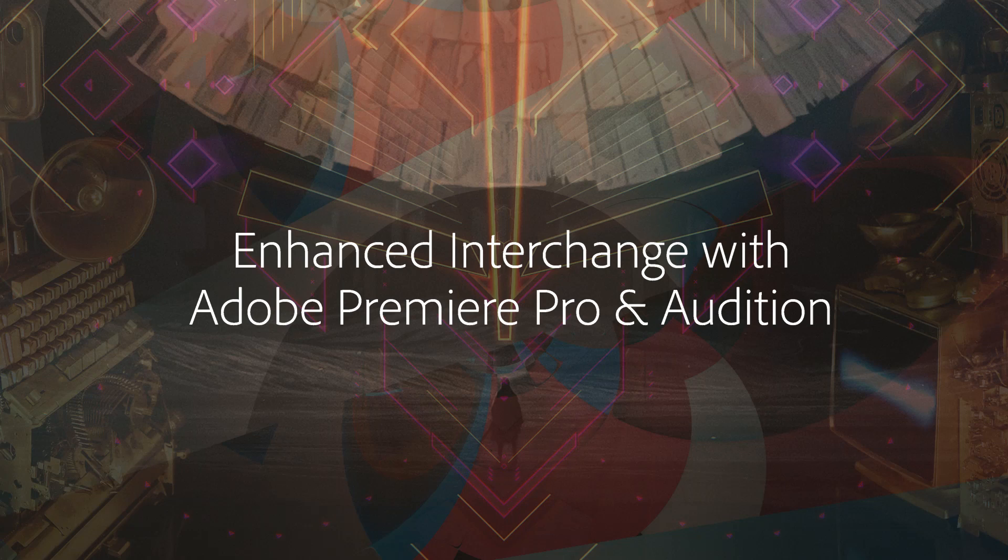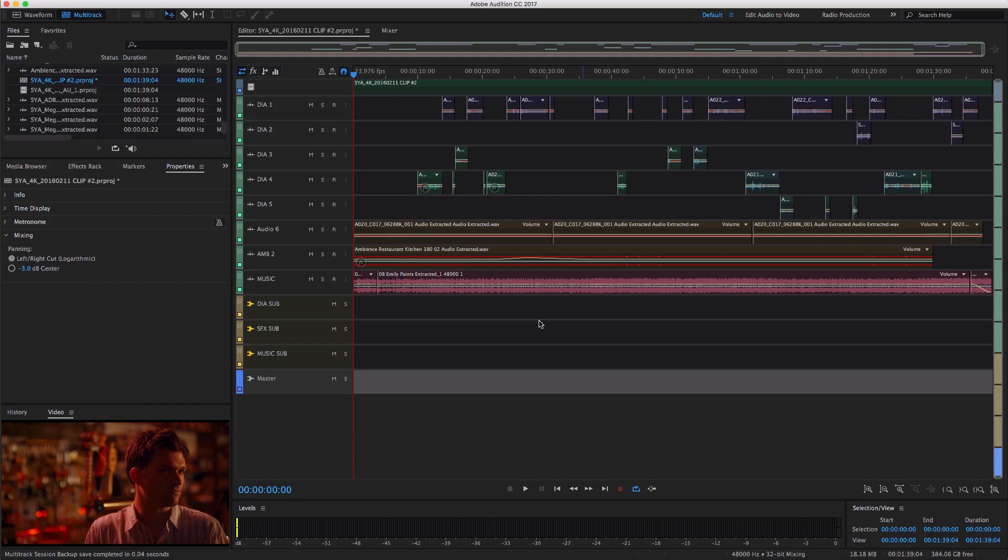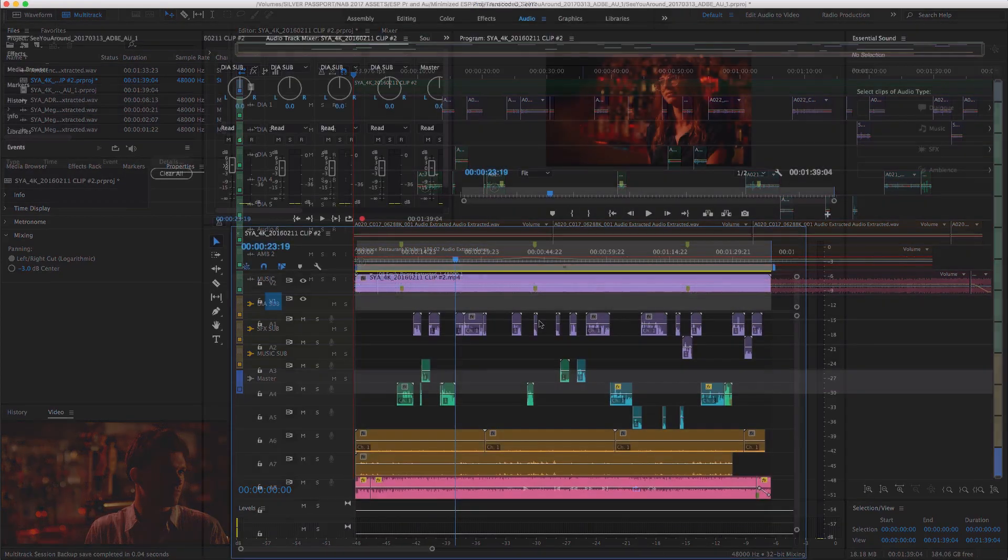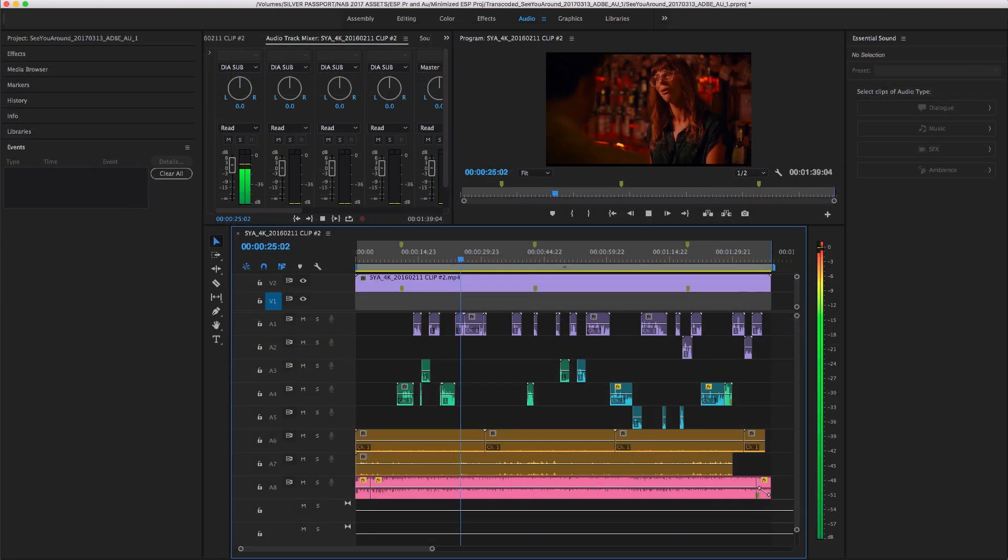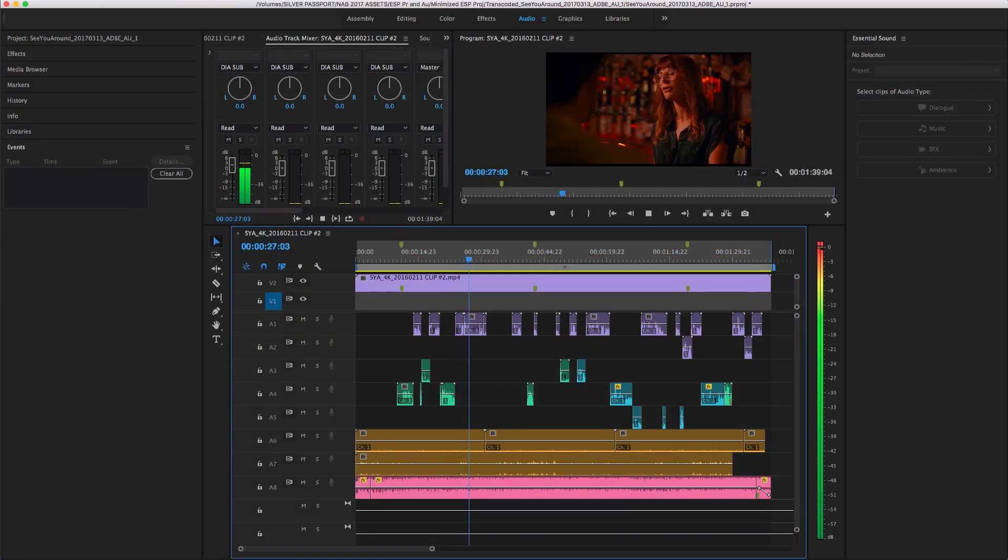The latest update to Adobe Audition CC 2017 introduces significant improvements when sending sequences from Premiere to Audition, preserving more timeline information than any other NLE to DAW interchange solution available.